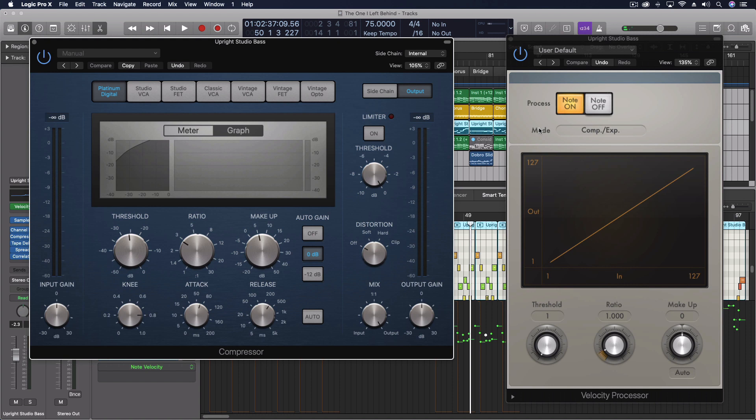We're going to keep this one really short today. I don't think this has a super amount of depth, but I did want to point this out because some of you might be using a normal compressor on an instrument track.